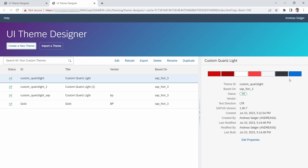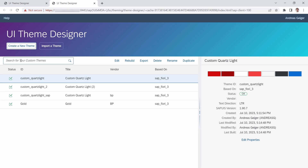Within here we can already see an already created custom theme with some main colors and detailed information — who and when this theme was created. You have functionality to edit an existing custom theme, rebuild it, export it, delete it, rename it, and duplicate it. You can also search for your custom theme.